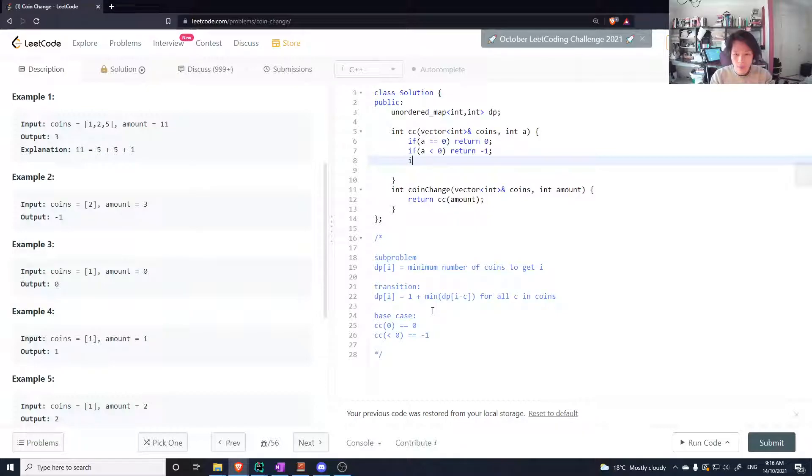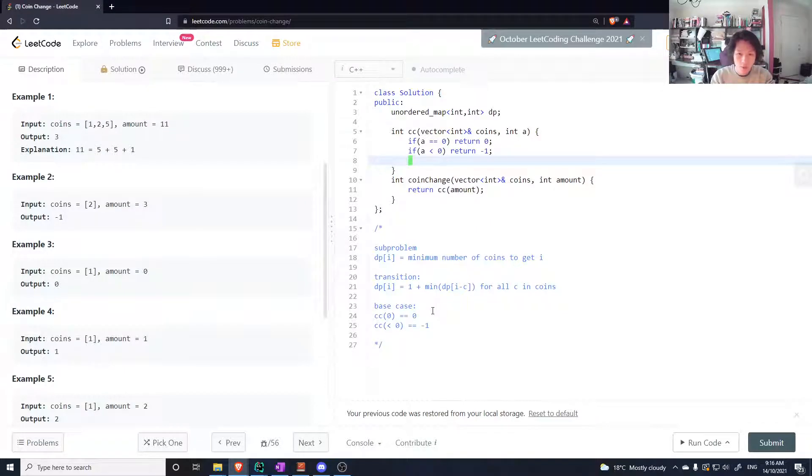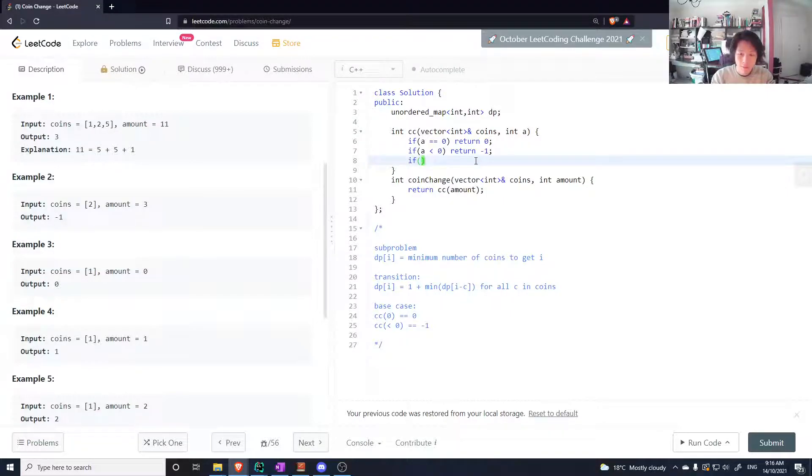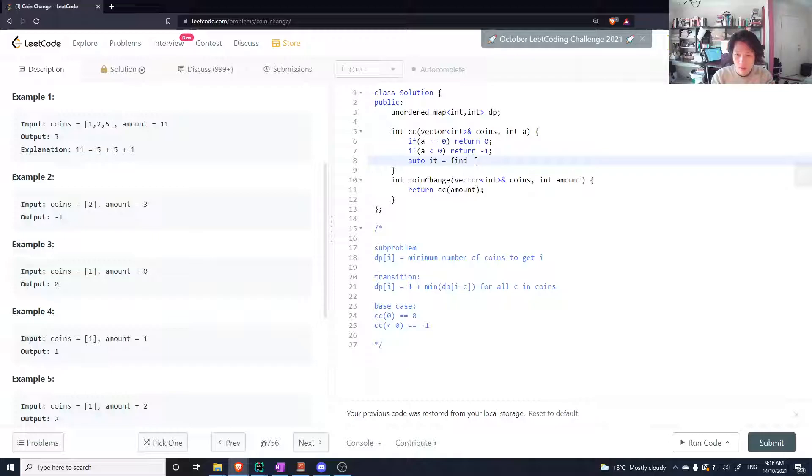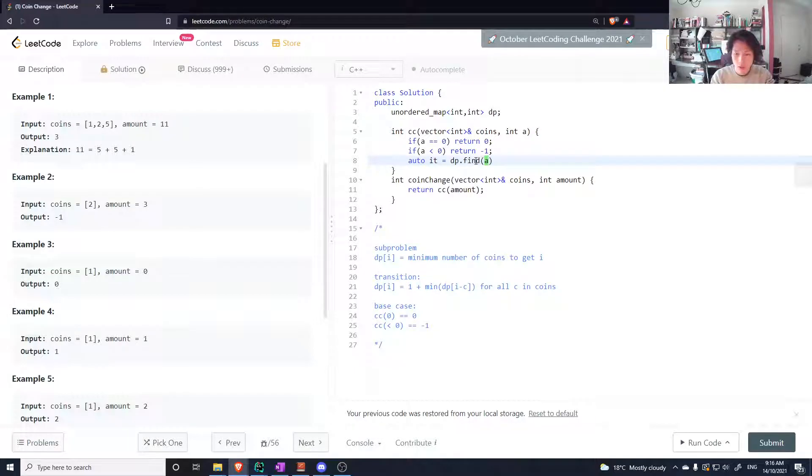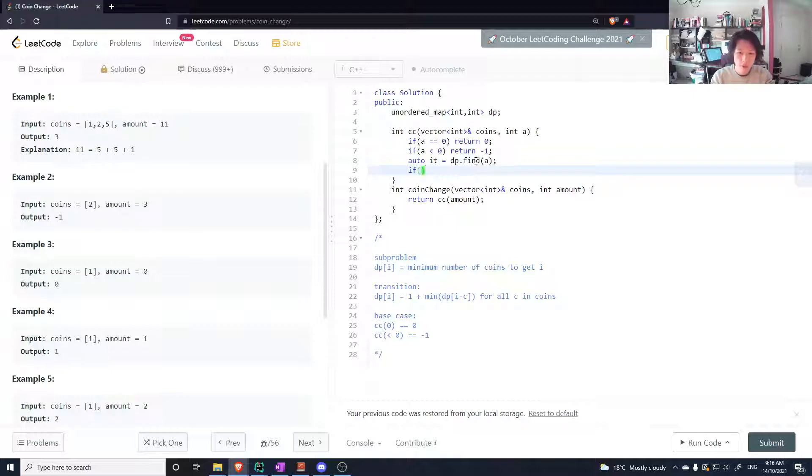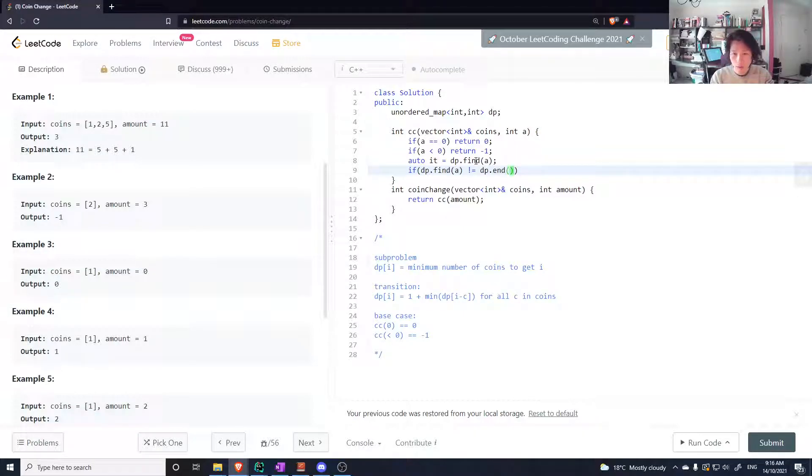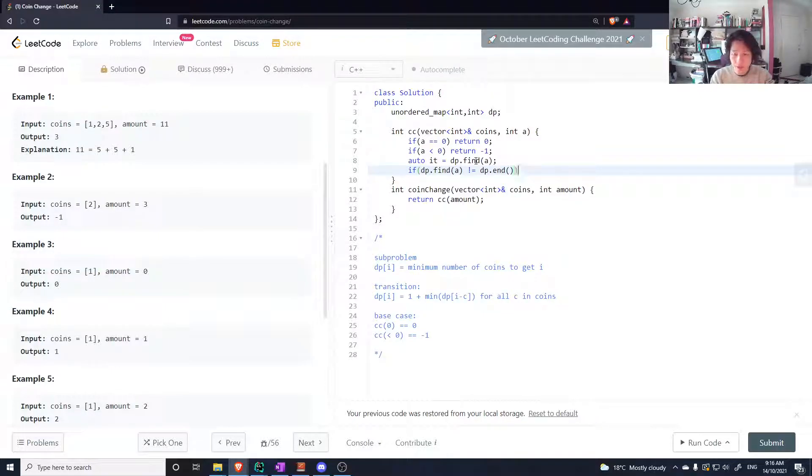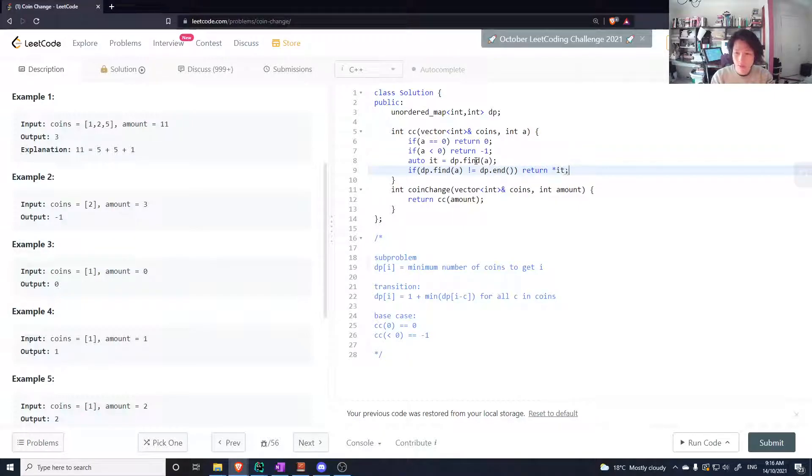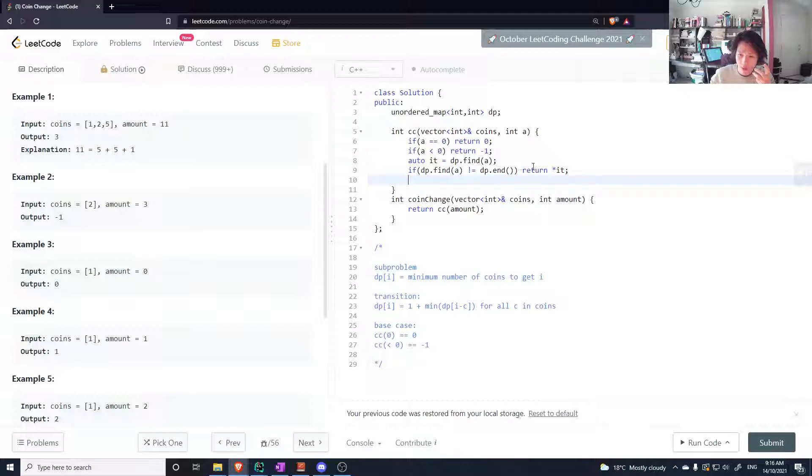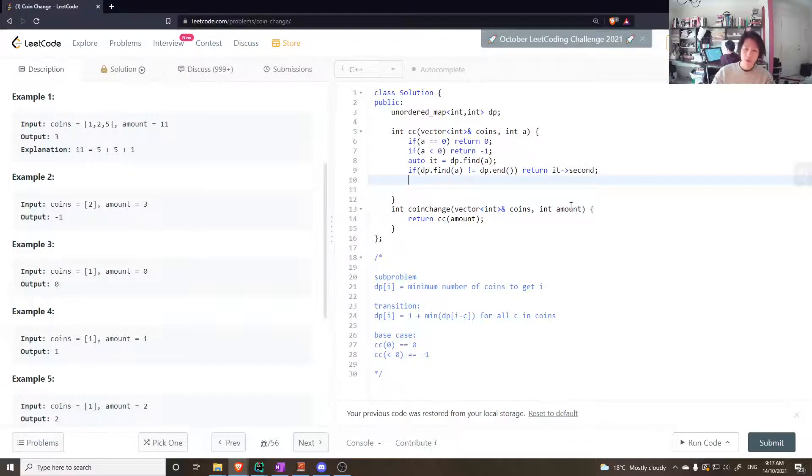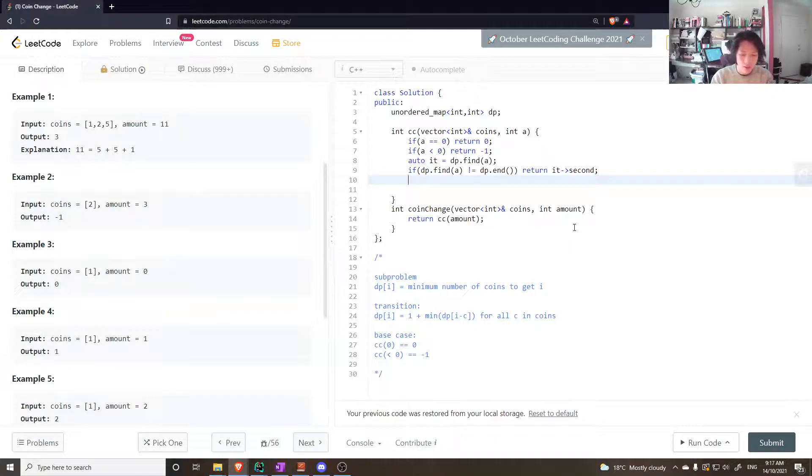And then we could do something like int my answer. But before we do anything else, we have to check if the answer is already cached. So we check: auto it equals dp.find, I'm trying to find the key which would be a. If dp.find a does not equal dp.end, that means there is already an answer for this. Let's return it. It is a pair pointed to a pair, so you have to do it->second.